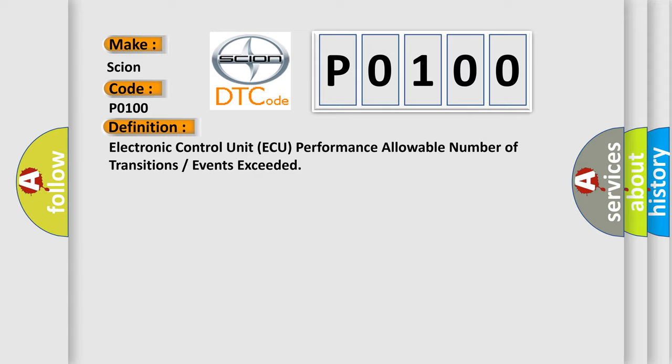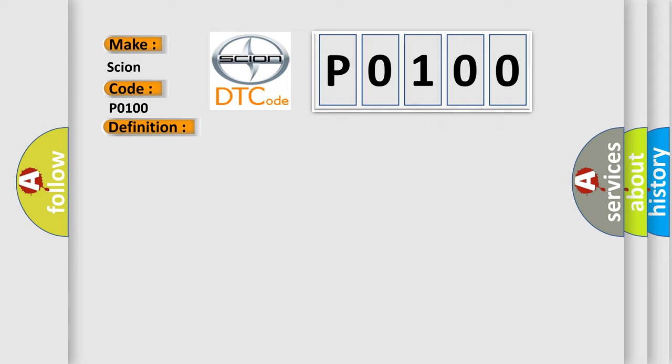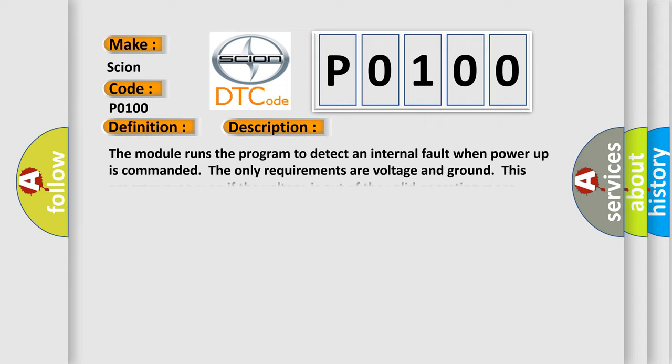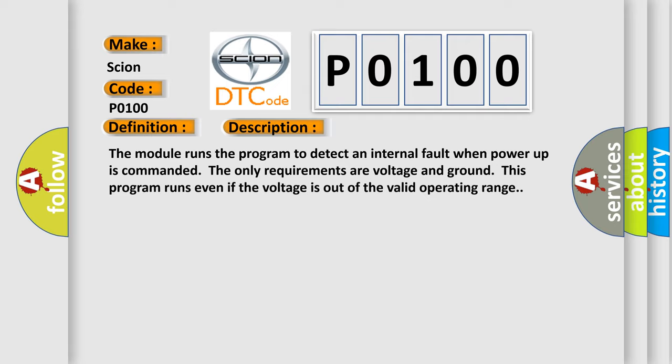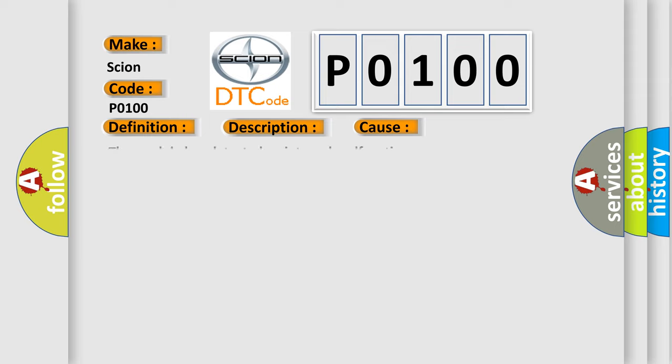And now this is a short description of this DTC code. The module runs the program to detect an internal fault when power-up is commanded. The only requirements are voltage and ground. This program runs even if the voltage is out of the valid operating range. This diagnostic error occurs most often in these cases. The module has detected an internal malfunction.